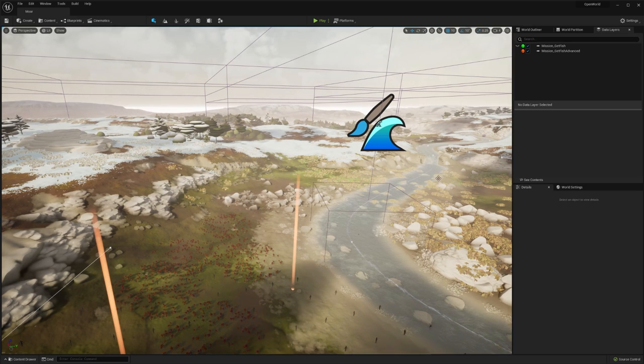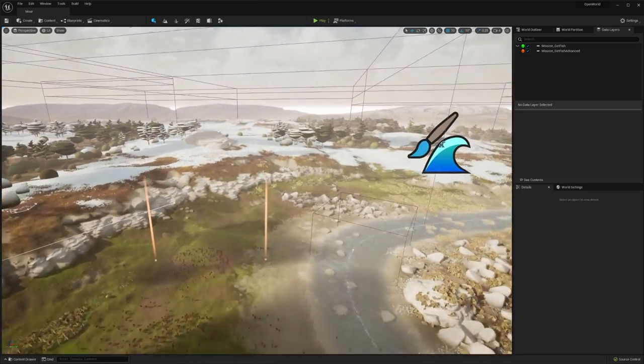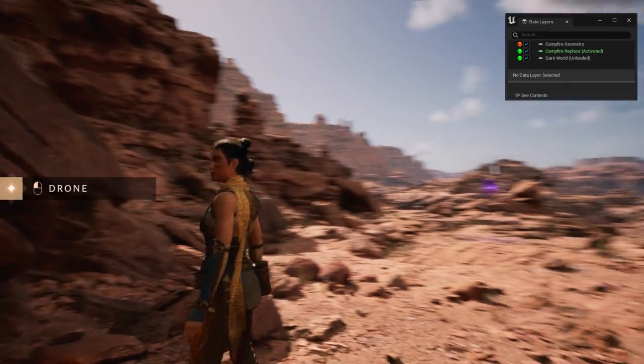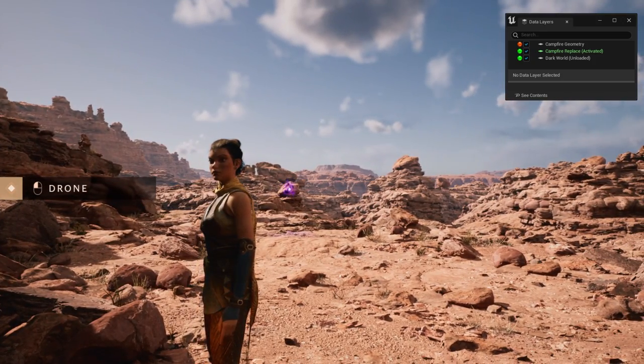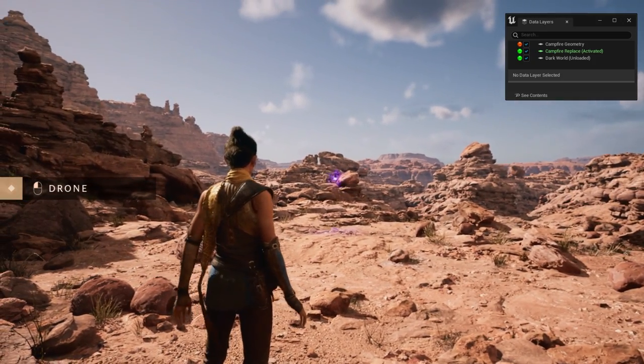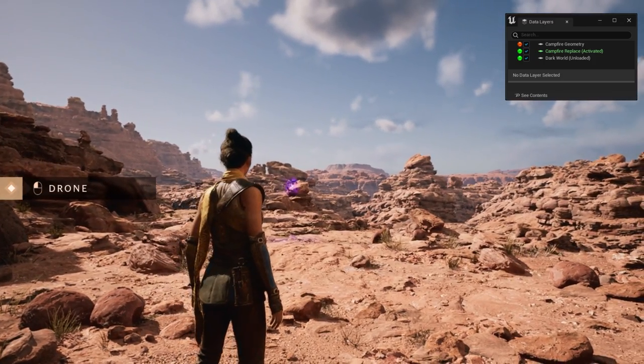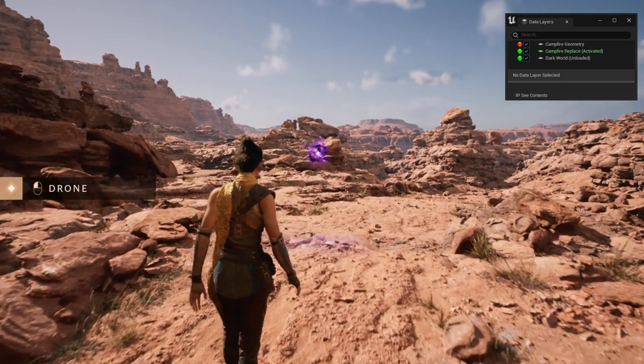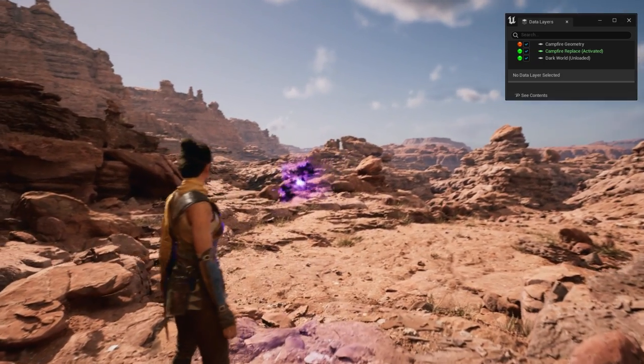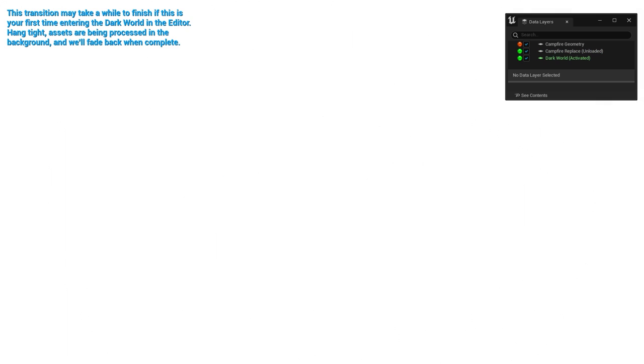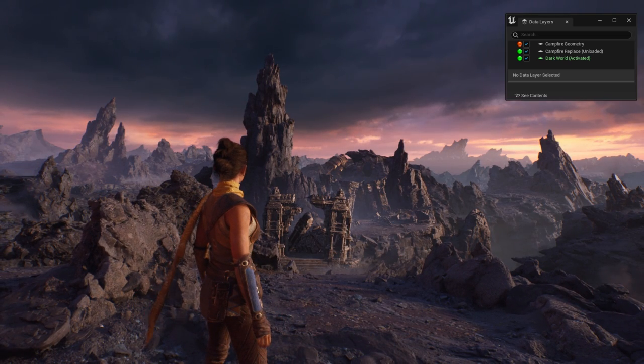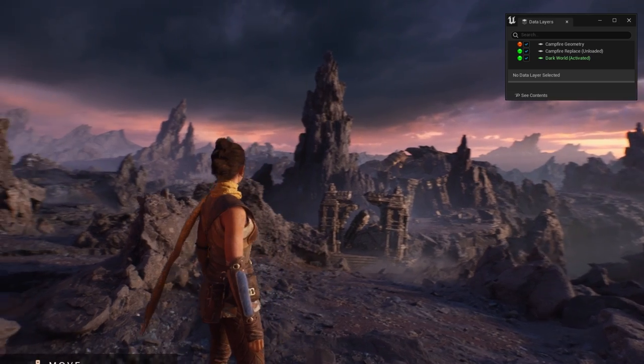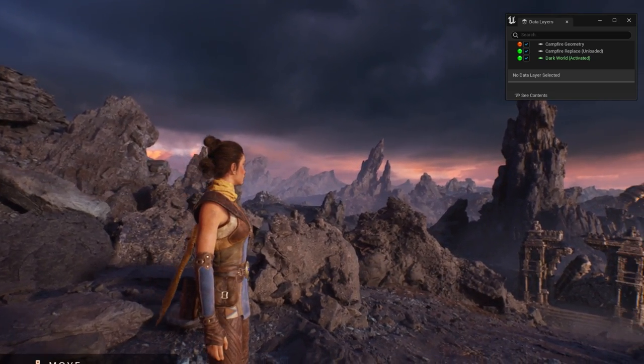A great example of this at a much larger scale can be found in the Valley of the Ancients demo. In this example, we unload massive sections of the world and replace them with completely new ones. Once the interaction happens, we create a sequence to hide the transition. The old geometry is unloaded. Keep your eye on the top right as the transition is happening. You'll notice that the campfire replace level becomes unloaded and the dark world becomes activated. Once we fade out, we have a brand new world for the player to explore.